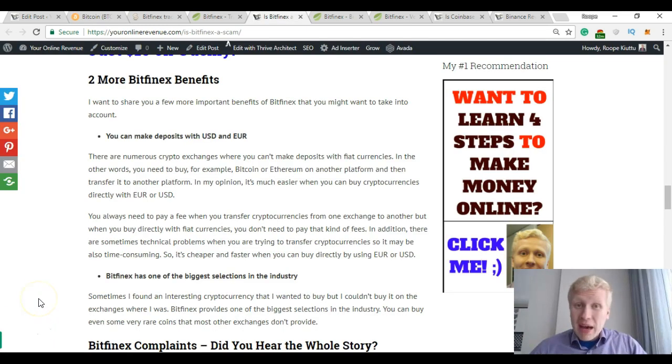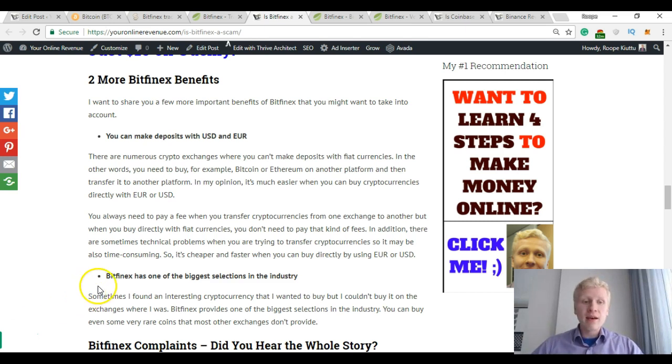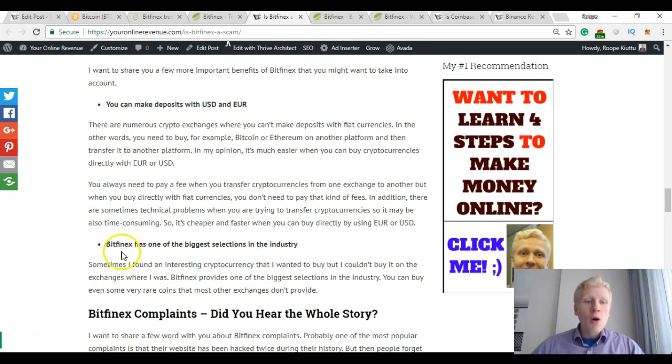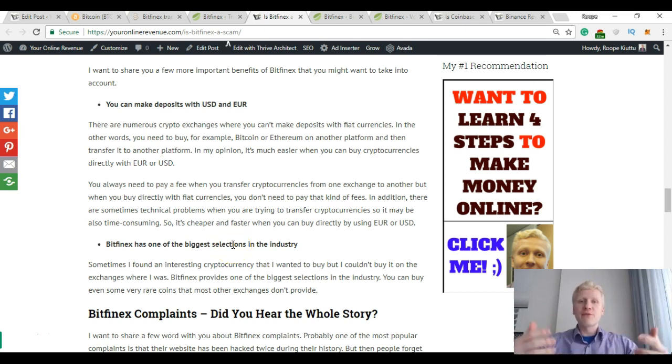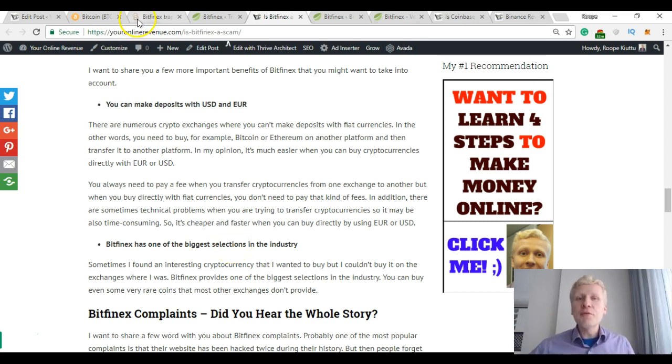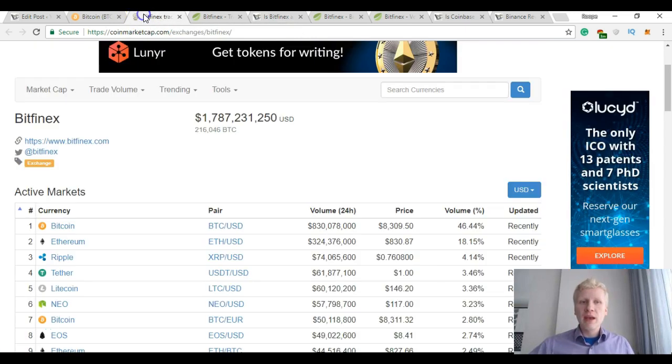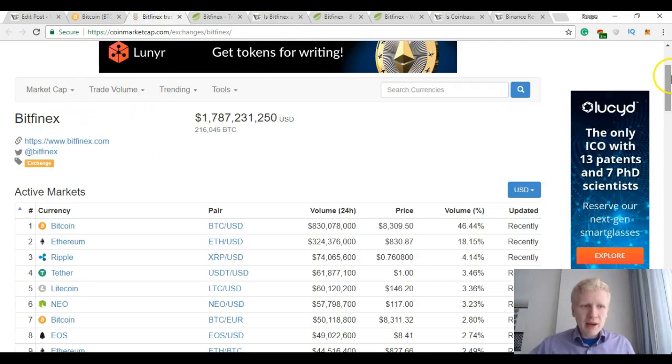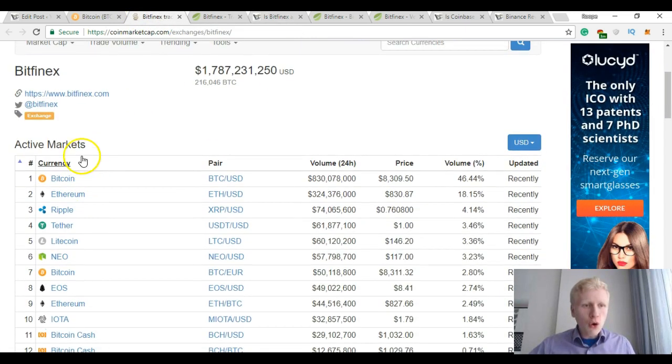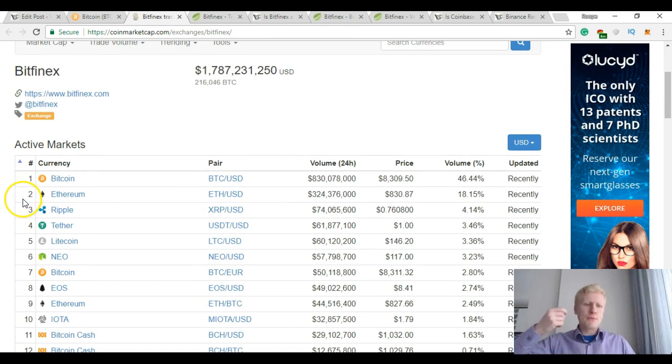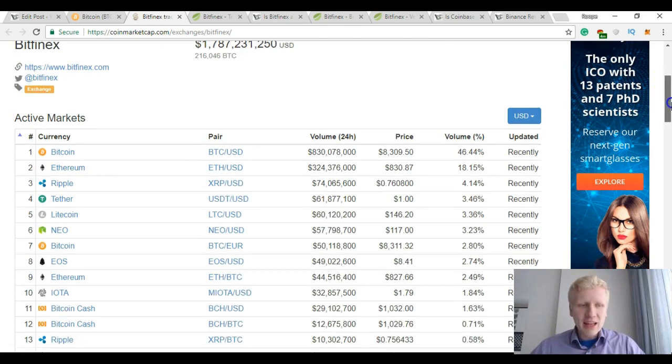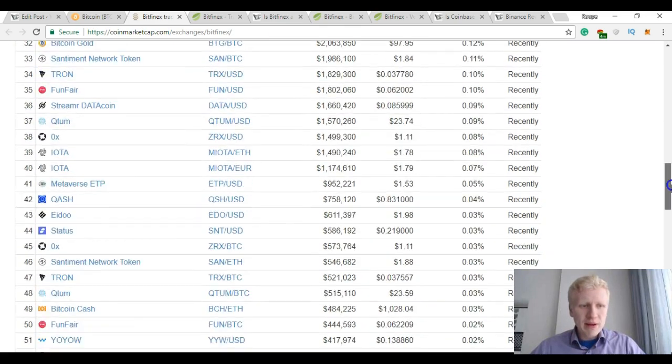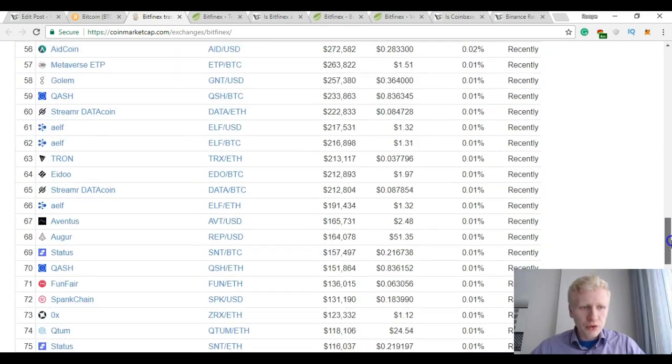Another benefit of Bitfinex is that they have one of the biggest selections in the industry if we are talking about different cryptocurrencies. Let me show you. So here is Bitfinex on CoinMarketCap and it shows all active markets, all cryptocurrencies that you can exchange on their platform. Let me show you how many there are in total.